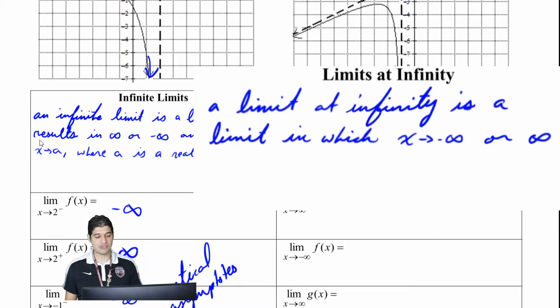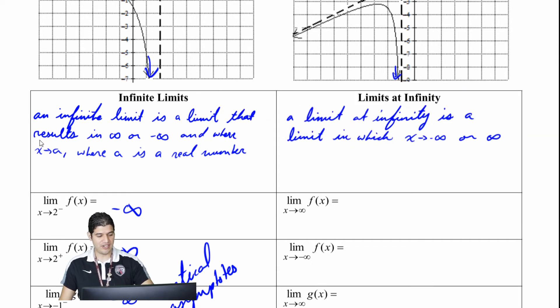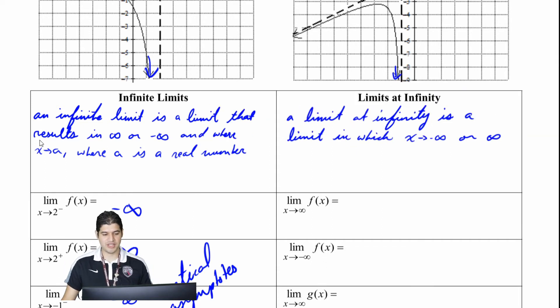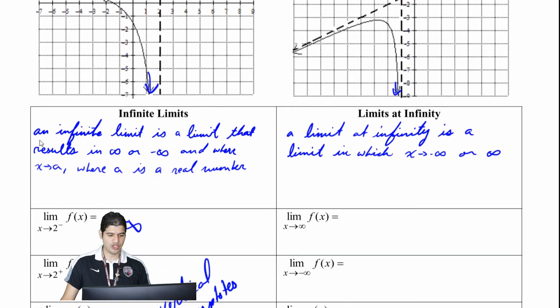So let's look at these four examples. The limit of f of x as x approaches infinity — that's what's happening on the right side here. And I'm approaching this asymptote, which is at 2. So that's equal to 2.